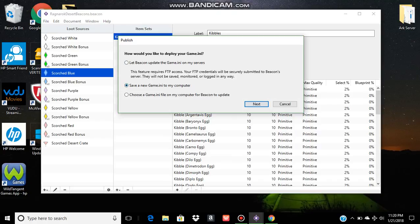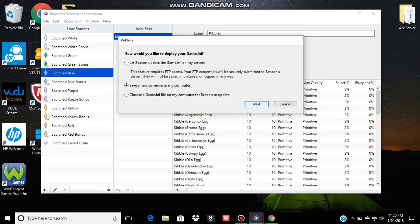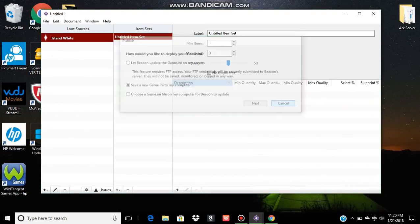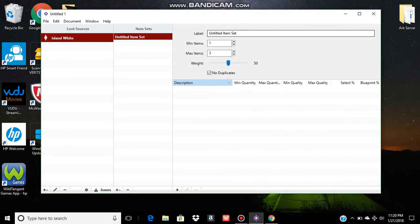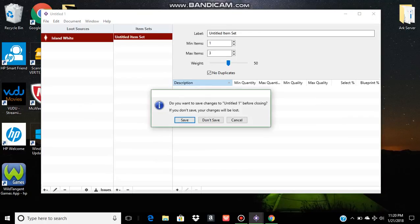Personally, I would rather save it to my computer as a game.ini file. That way, I can edit it personally. I can add it wherever I want and I can add to it manually. After you export it, it's going to ask you to save it as an INI file just like it would any other document.